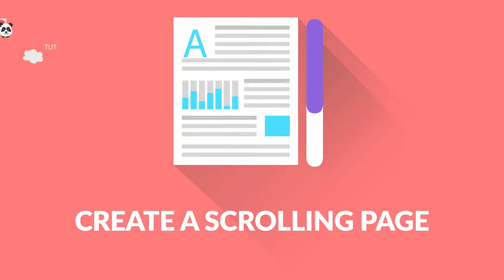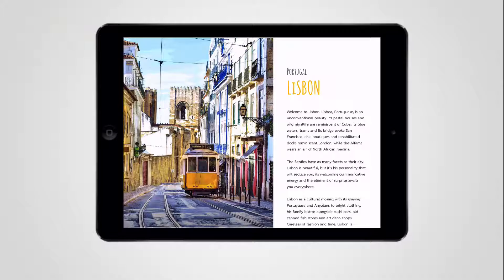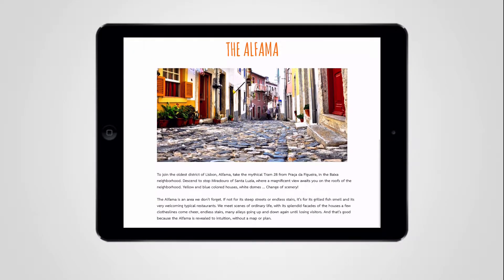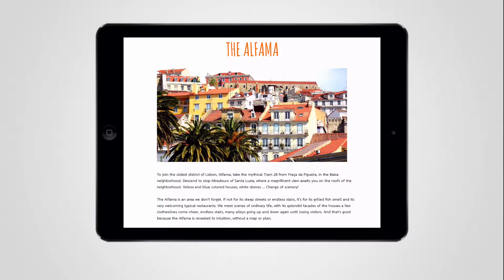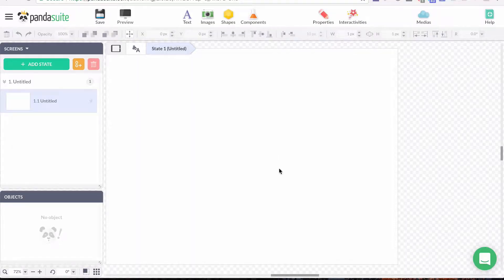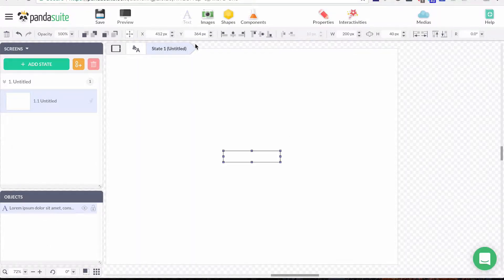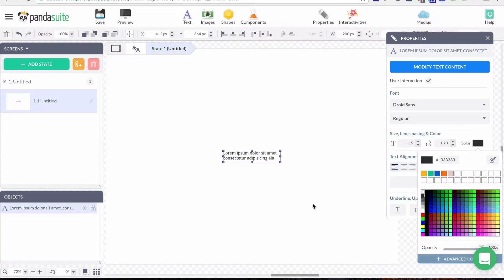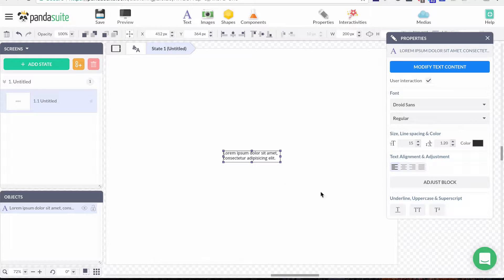Hello everyone. What we'll see today is how to create a scrolling page so that you can display more content on your screen. Basically, when you have a screen and put some content in here — some text — you don't have the possibility to make it scroll.